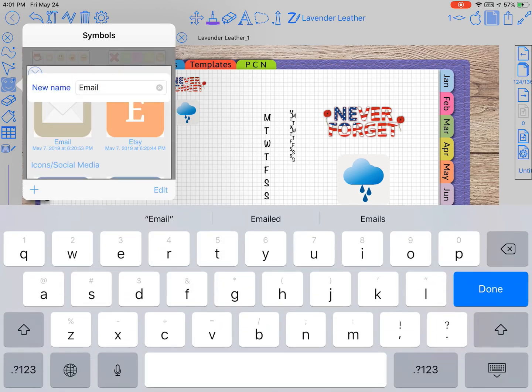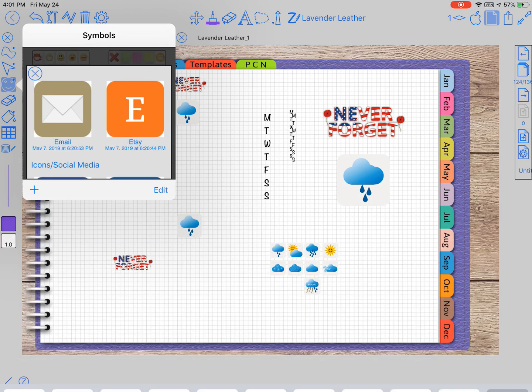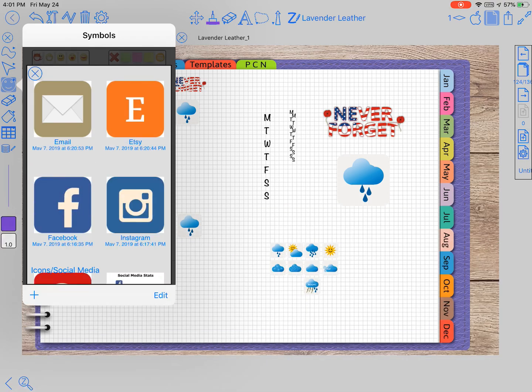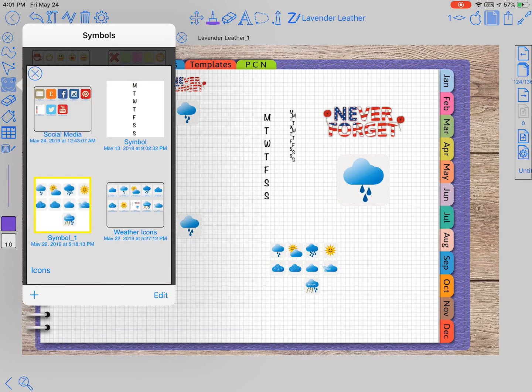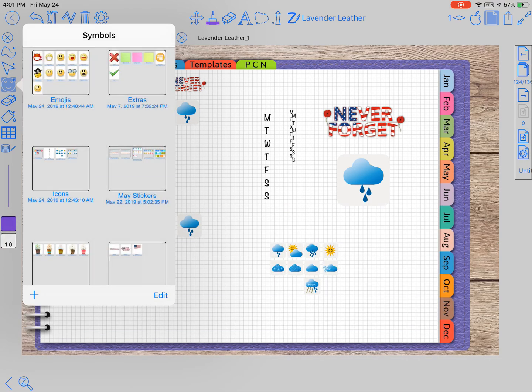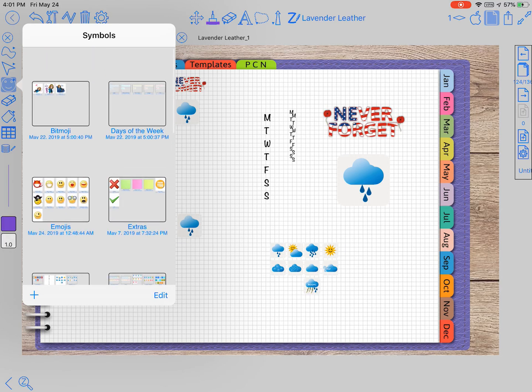You can even change each sticker if you wanted it to have a certain name to put them in a certain order. So the sky's the limit on how many stickers you want to put in here and how you want to organize them.